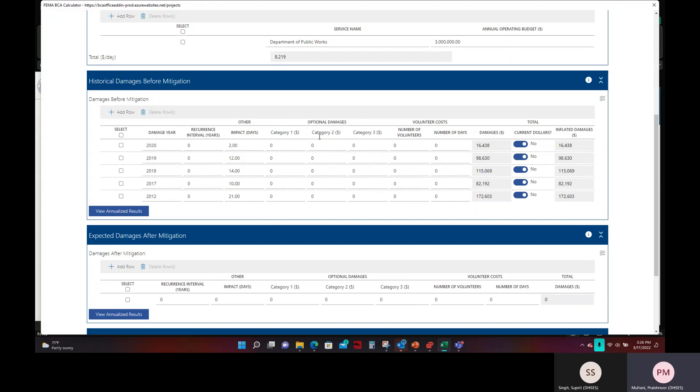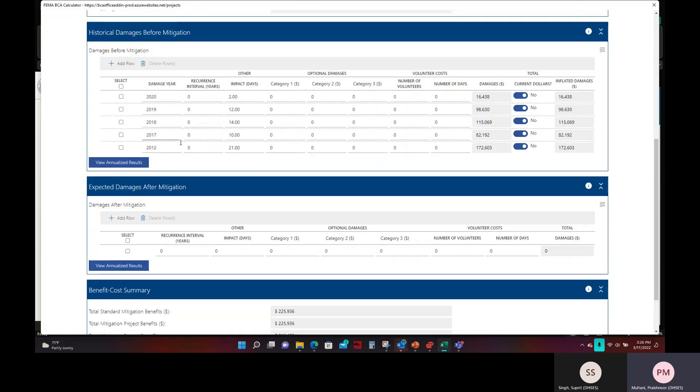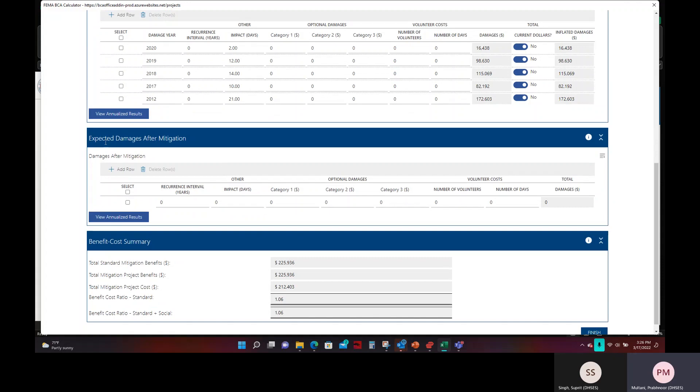After filling in that information, there is also optional damages that you can enter. For example, if you had invoices or receipts of any repairs that were made to this generator, things like that, you can enter that in. Once you have that, we do not have any for this example. So, we will move on to the next section here, which is expected damages after mitigation.